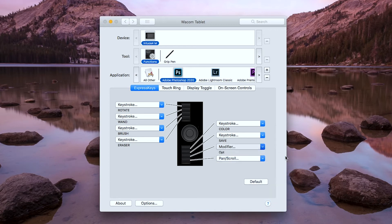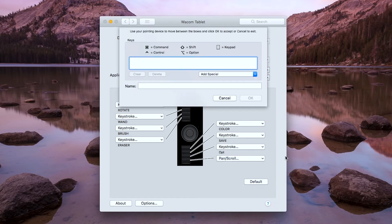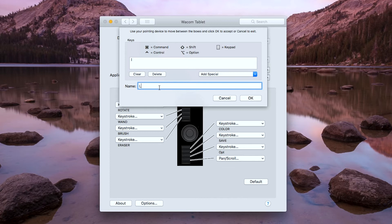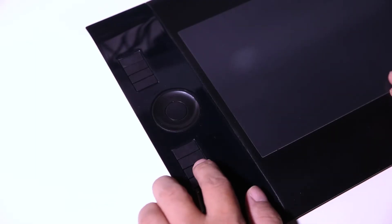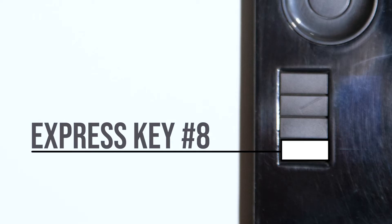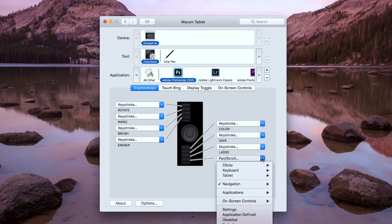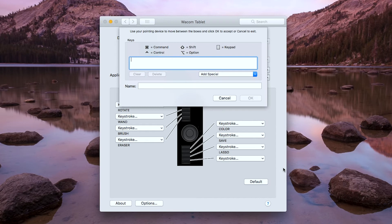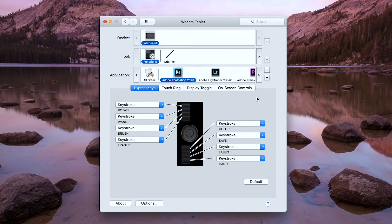For the seventh button, I assign the keystroke letter L for the lasso tool. For the eighth and last button of the express keys, I assign the keystroke letter H for the hand tool.